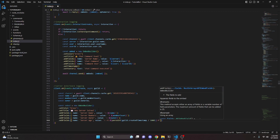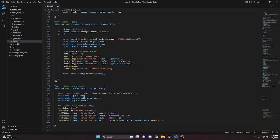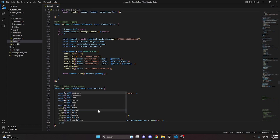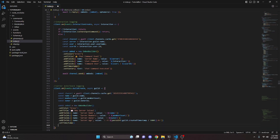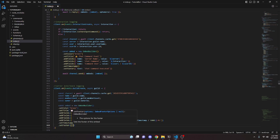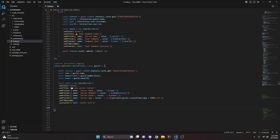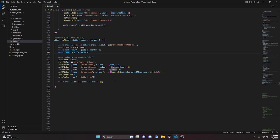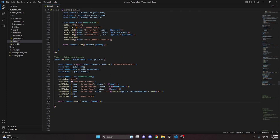Then we can set a timestamp for when the embed was created, and set a footer with text 'Guild Join'. After doing that, we can send this embed with all the information in it by doing await channel.send with embeds and passing in our embed variable.